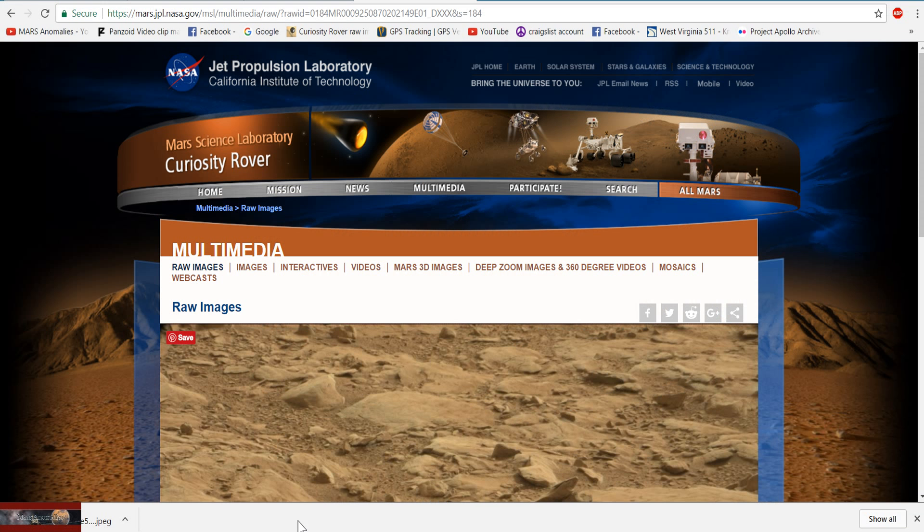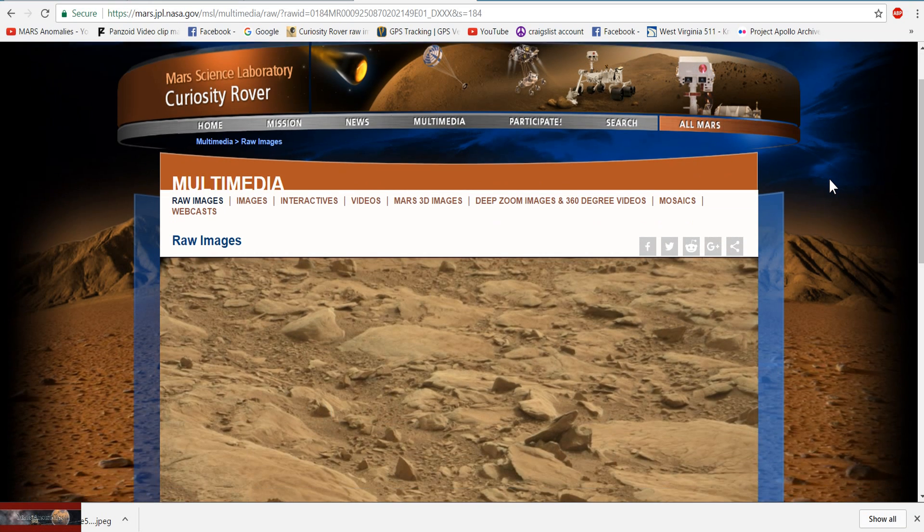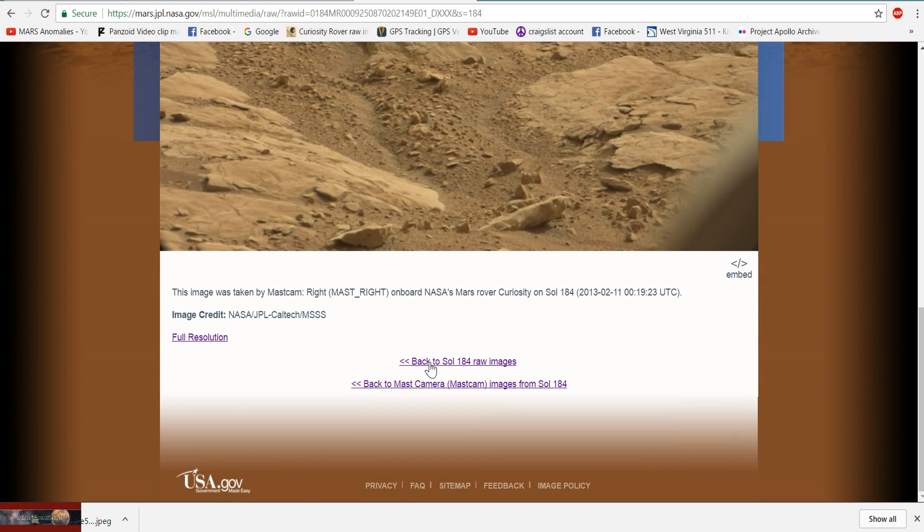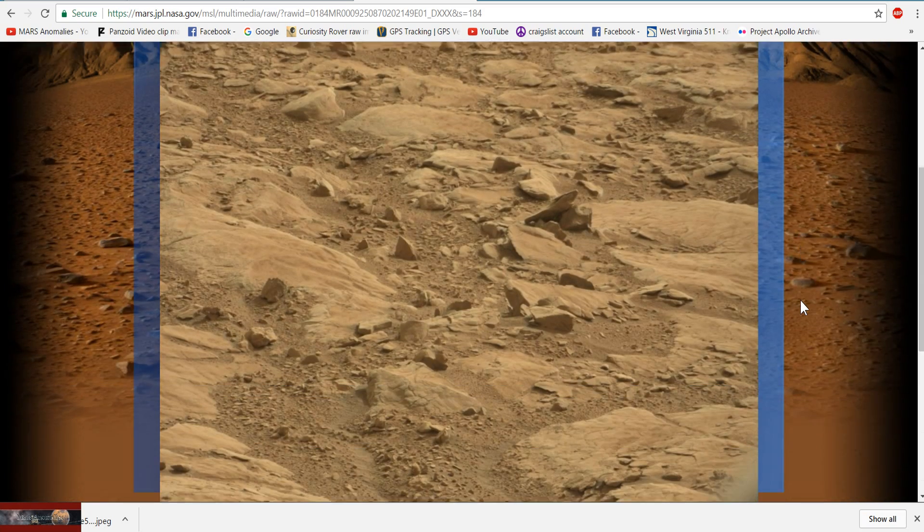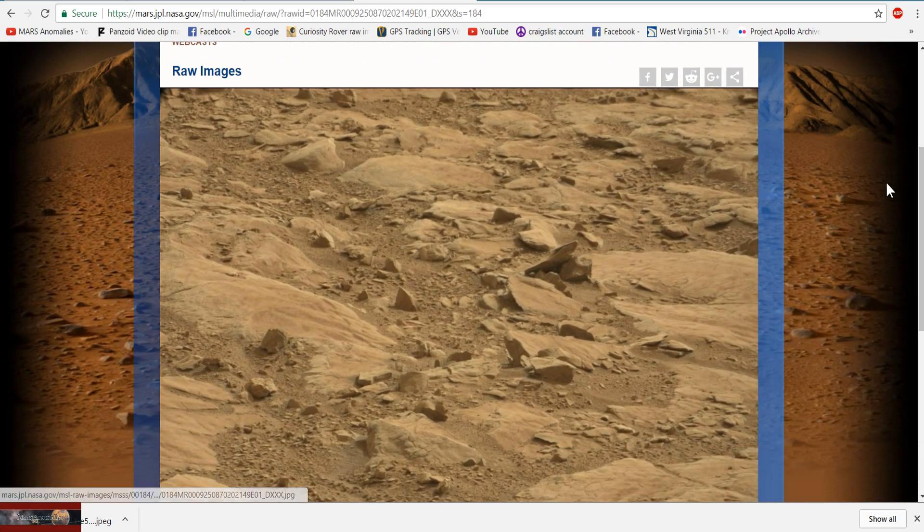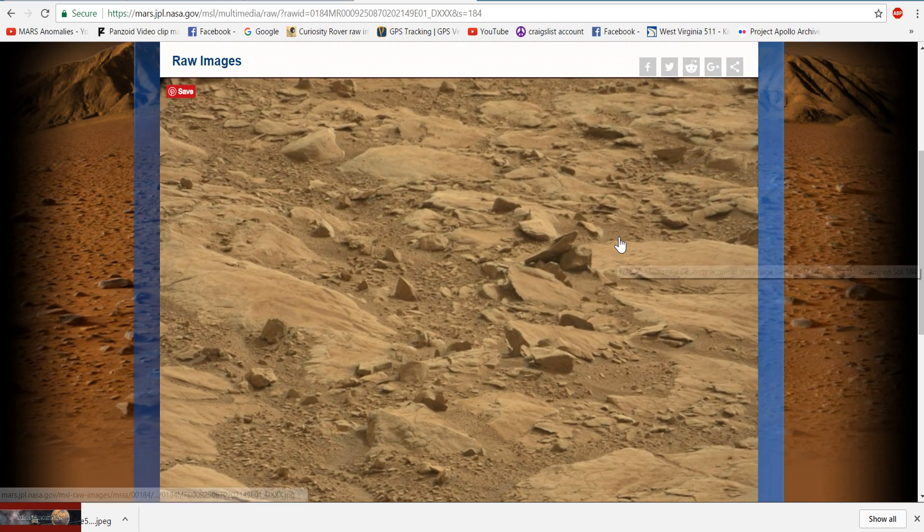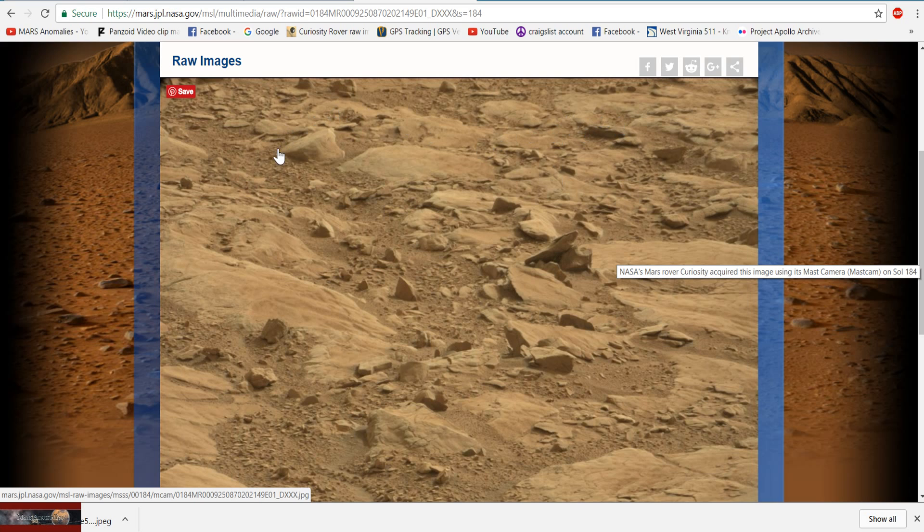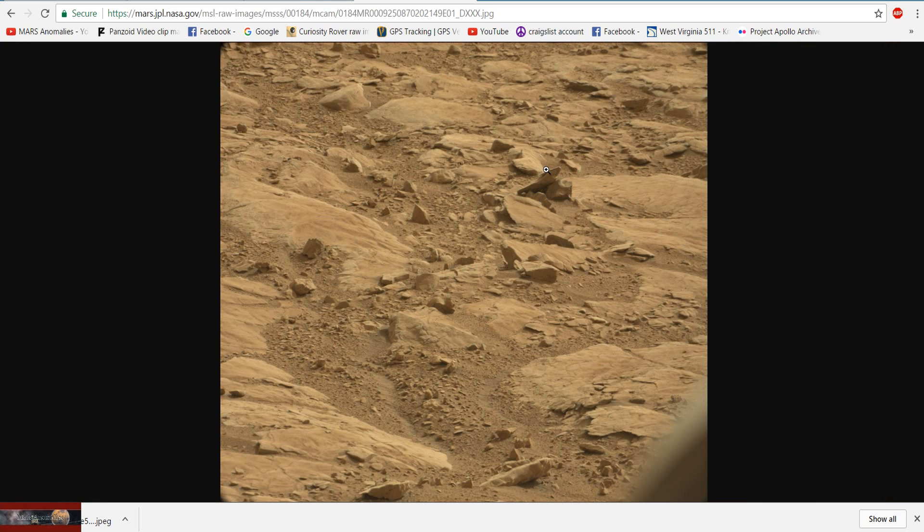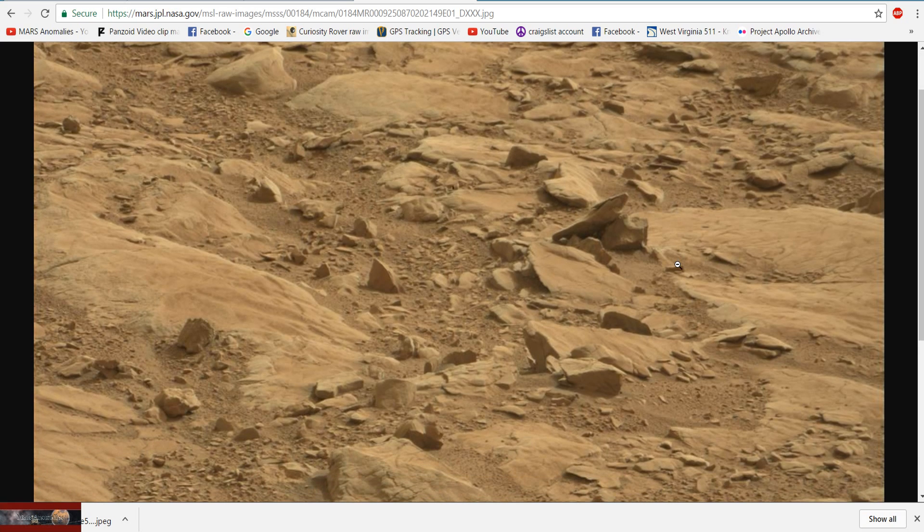Some people will call these just rocks. Let's see if they call this one rocks as well. This is from NASA JPL, or Jet Propulsion Laboratory, and it is from SAL-184. You can see the photo right here. You don't have to do anything to this. Go ahead and hit the high resolution, or full resolution if you will.